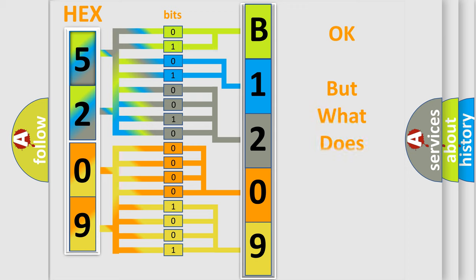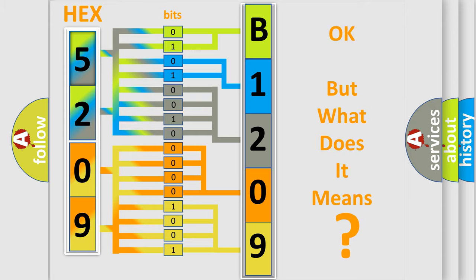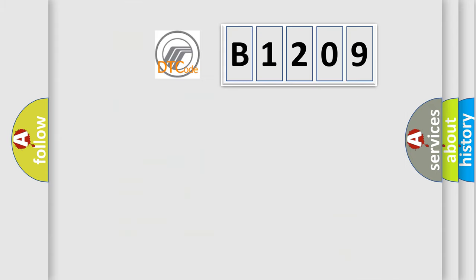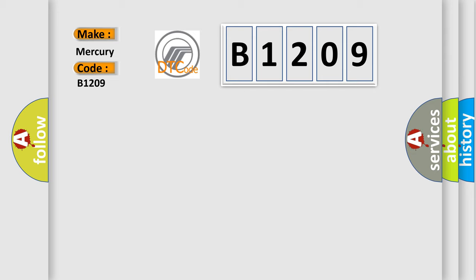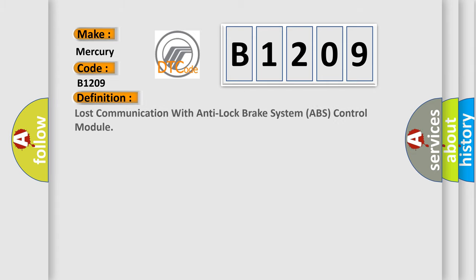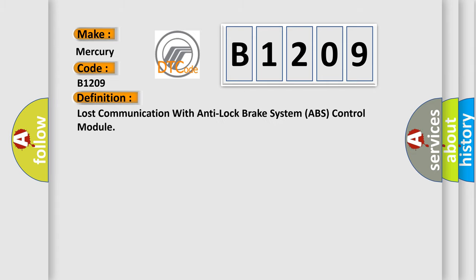We now know in what way the diagnostic tool translates the received information into a more comprehensible format. The number itself does not make sense to us if we cannot assign information about it to what it actually expresses. So, what does the diagnostic trouble code B1209 interpret specifically? Mercury car manufacturers.